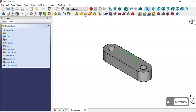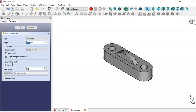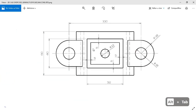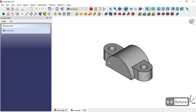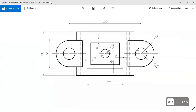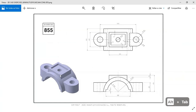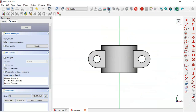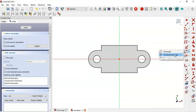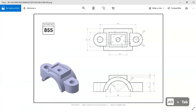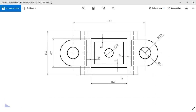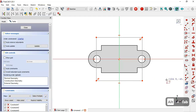Leave the sketch and select the Pad tool, setting the symmetric-to-plane length to 60, then click OK. Next, create a new sketch on the XY plane, switch to section view, and select the centered rectangle tool to draw a rectangle.